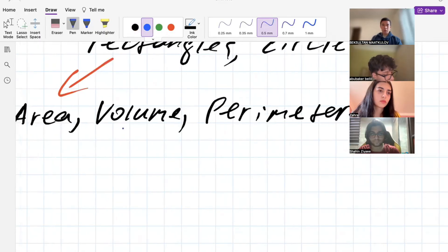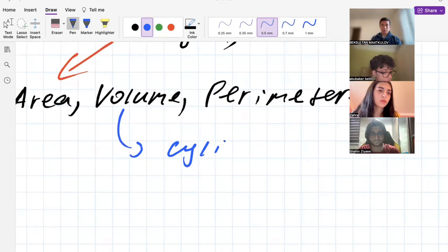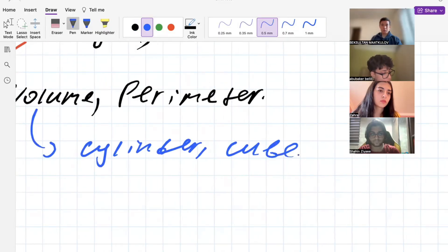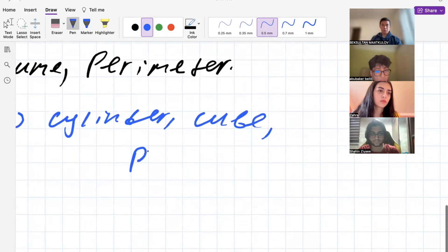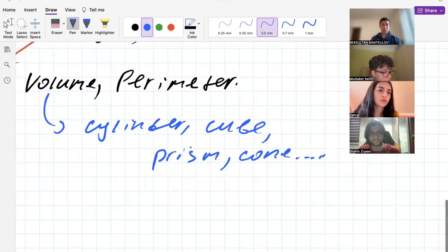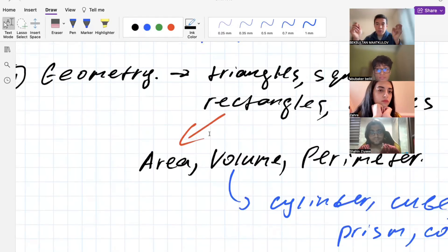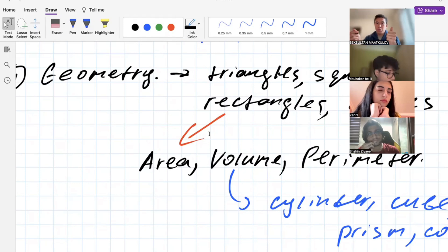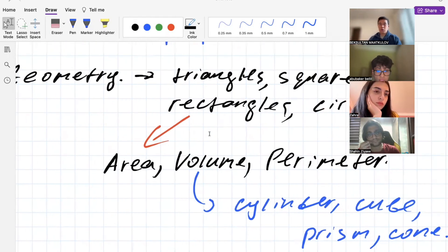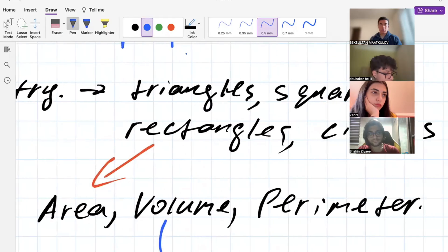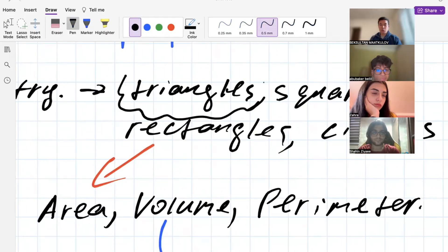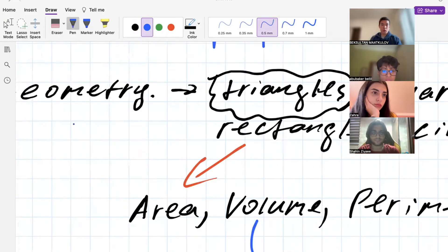Volume is for three-dimensional figures like cylinders, cubes, cones, and so on. Most geometry problems, if you really understand how to work with triangles, you're done — because many geometric problems require you to know how to work with triangles, so triangles are really crucial in geometry.